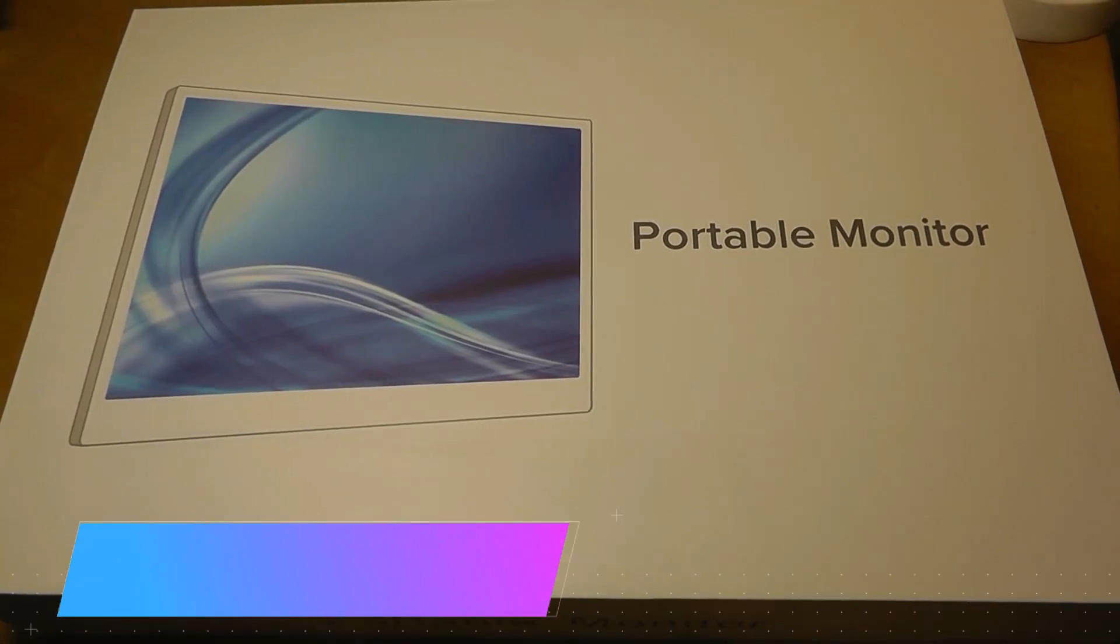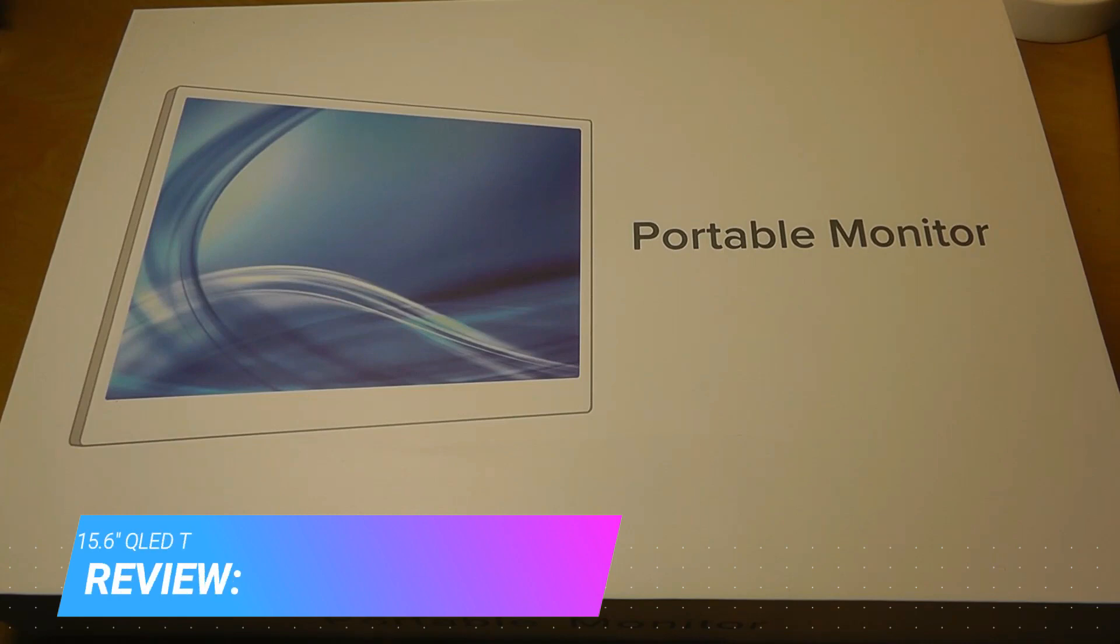Hey y'all, here OSReviews. Today we're taking a closer look at a portable monitor from Uperfect.